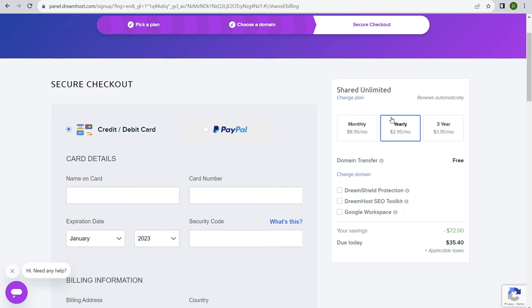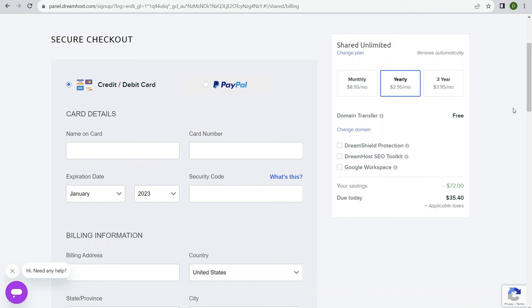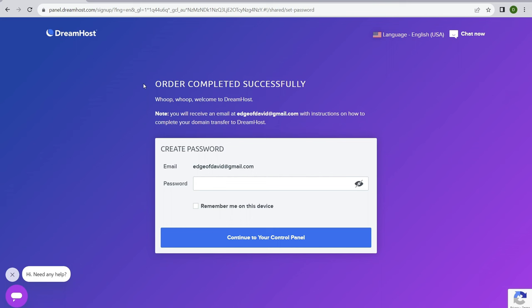On the secure checkout page, submit your credit card or PayPal. You can choose monthly, yearly, or three years up front. The yearly plan is $35 today — tough to beat. Three years is $142. I personally think yearly is the best to start with. You don't need Dream Shield Protection, Toolkit, or Google Workspace right now. Once you submit payment, it should say order completed successfully. Set a password to log into your DreamHost account.